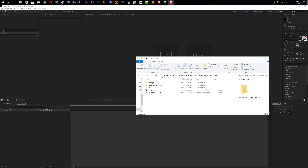Before we get started inside After Effects, let's take a quick look at the project folder. Inside the project folder you can find two different After Effects projects: the first one is a 4K Ultra HD resolution and the second one is a Full HD resolution, so you can choose whatever resolution you need.